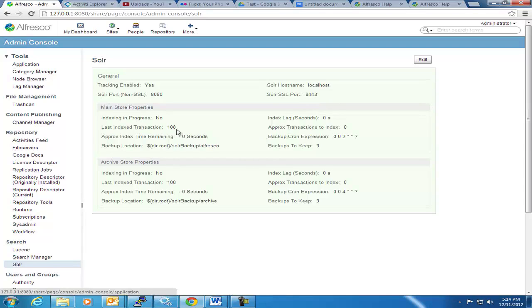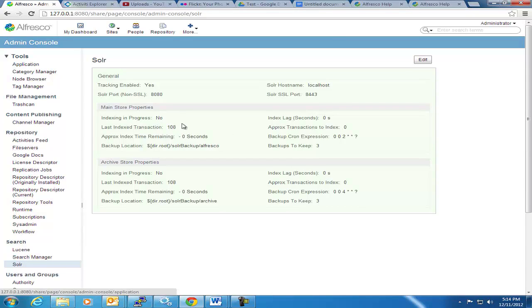It does show you its current state, now this is a pretty minimalist demo environment, so there's not a lot of transactions, but there's nothing behind right now. If I add content, it will actually say indexing is in process, and eventually it will catch up again. So the concept is basically eventual consistency.